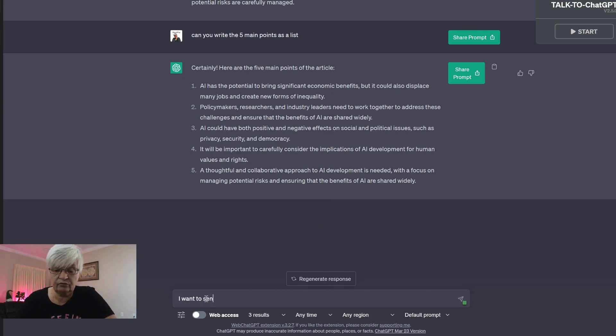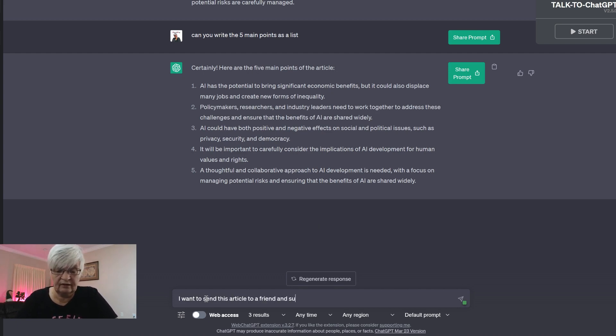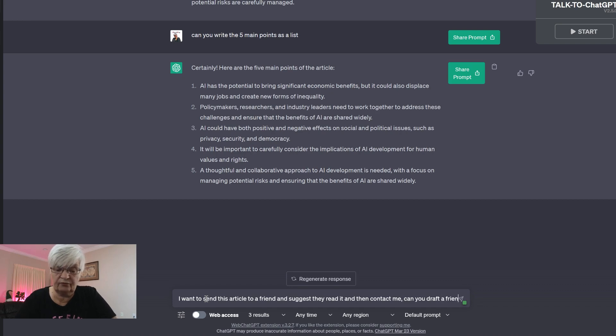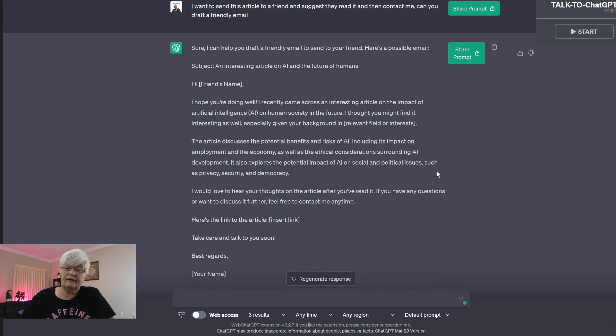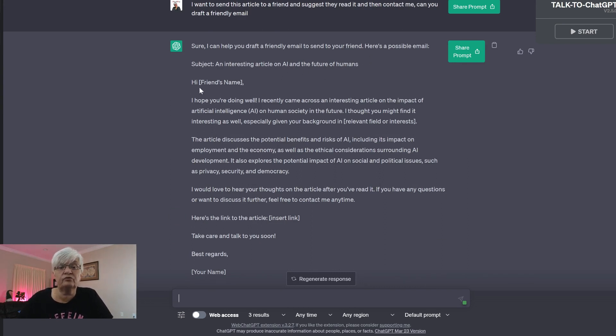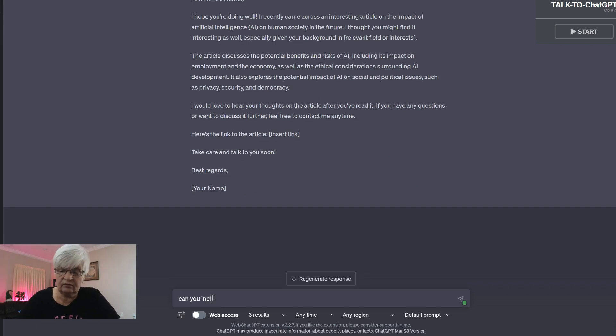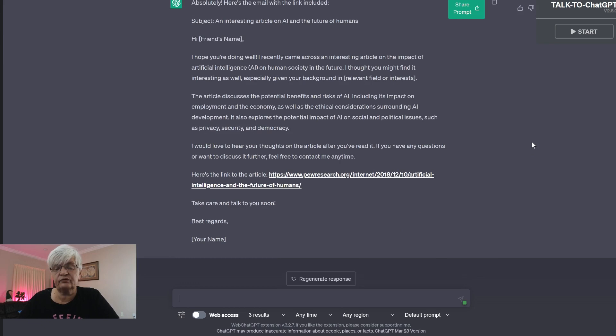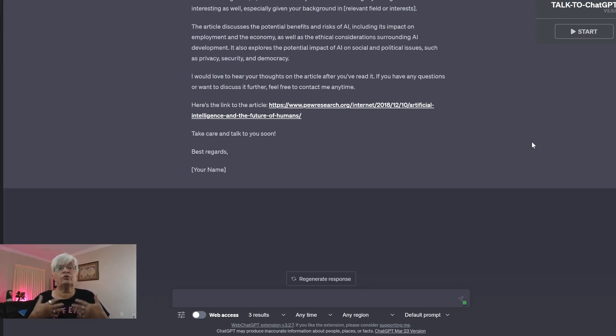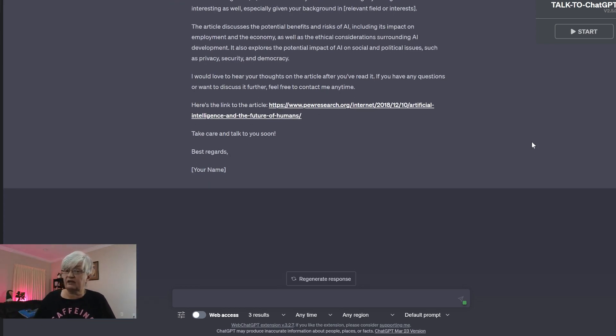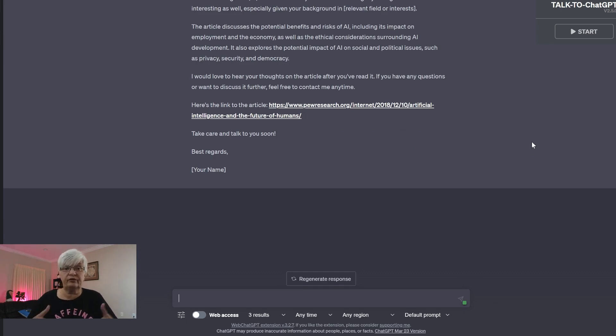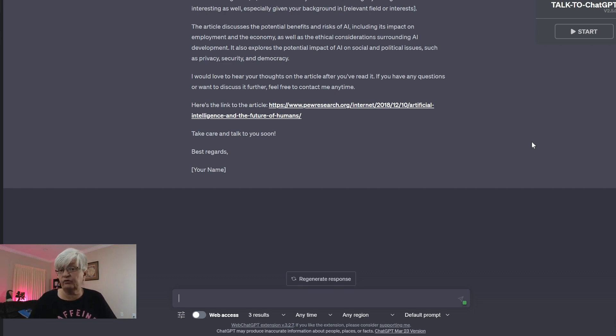I want to send this article to a friend and suggest they read it and then contact me. Can you draft a friendly email? And here we go. Subject: An interesting article on AI and the future of humans. Hi, friend's name. Can you include the link? And here we go, here is the link to the article. Perfect. If you don't want to read the article or don't have time, but you still want information and input on the article, you can summarize it, put down the five most important points.